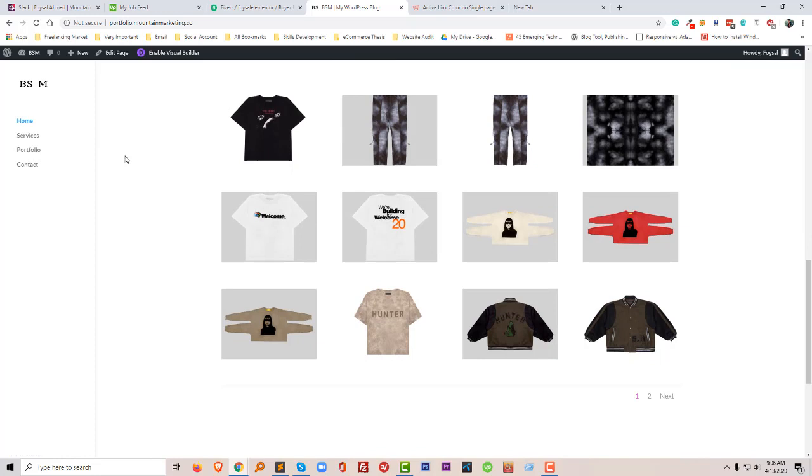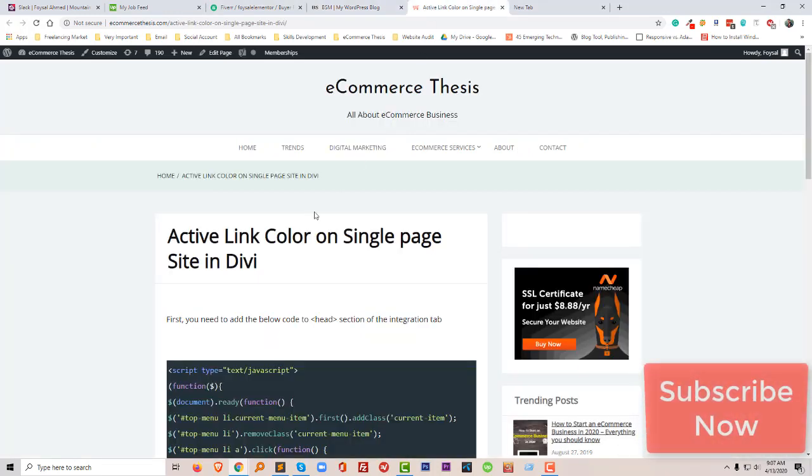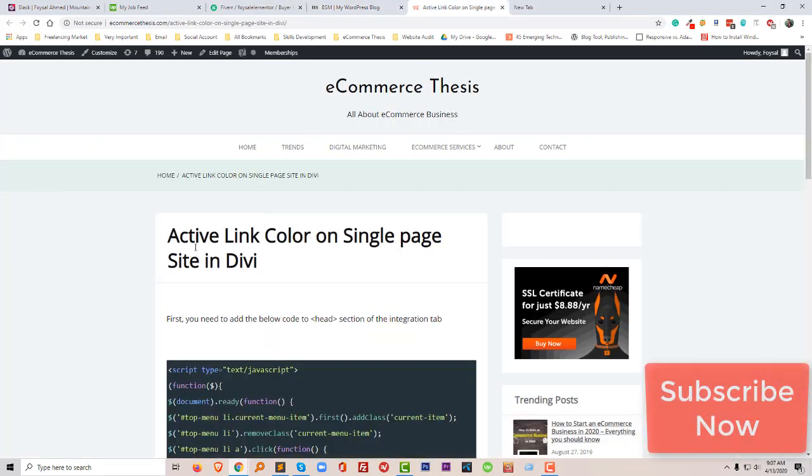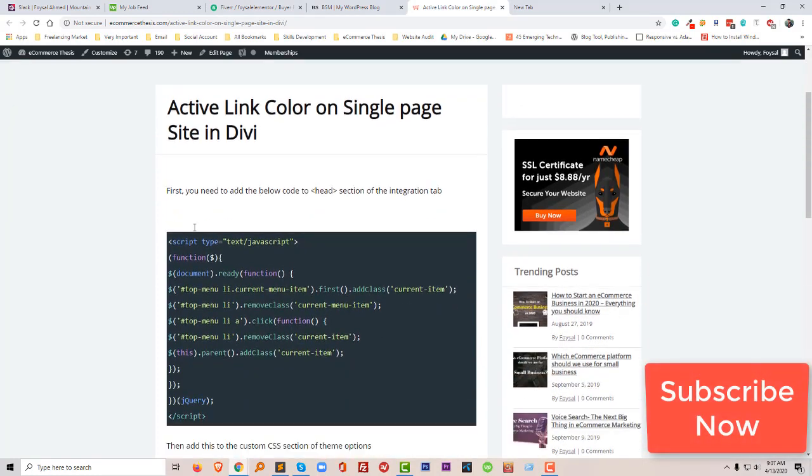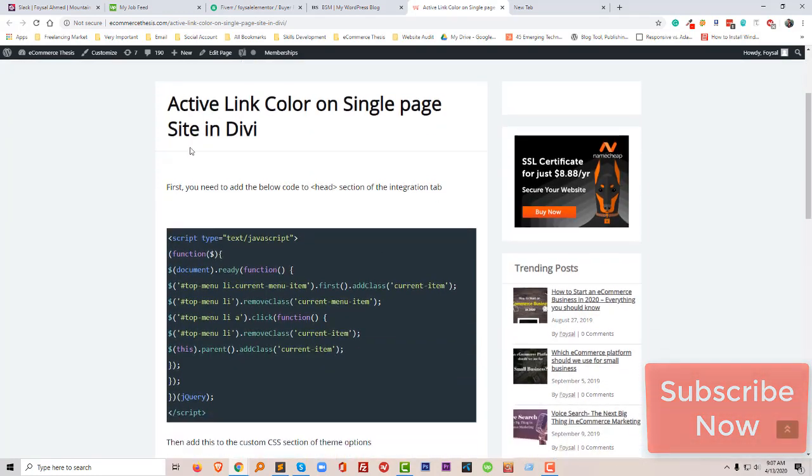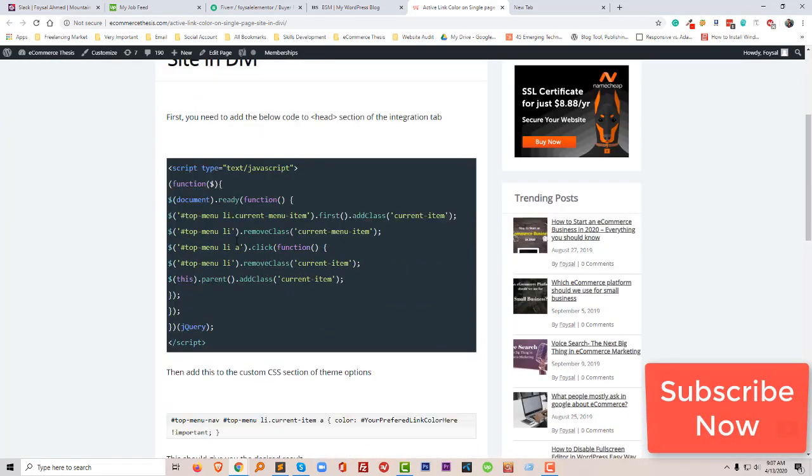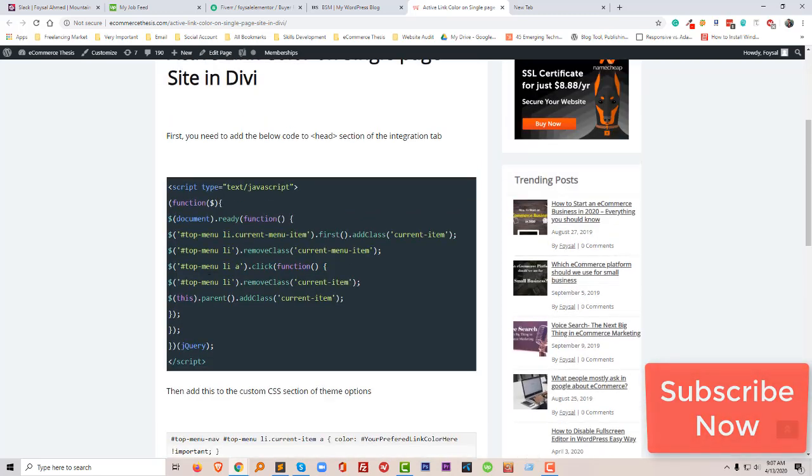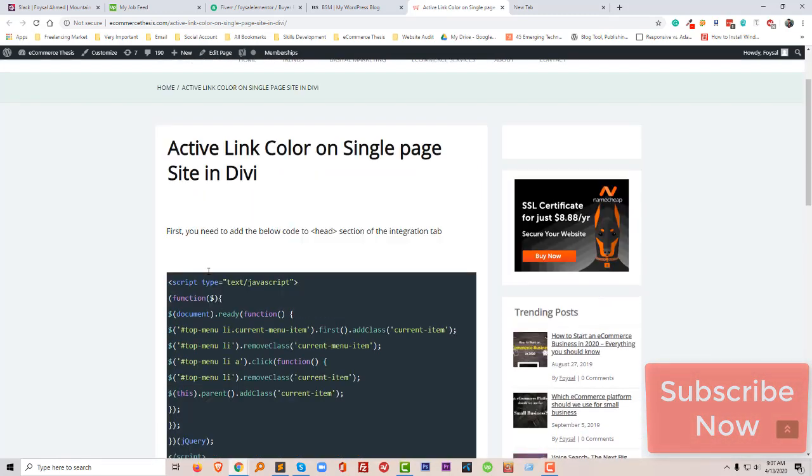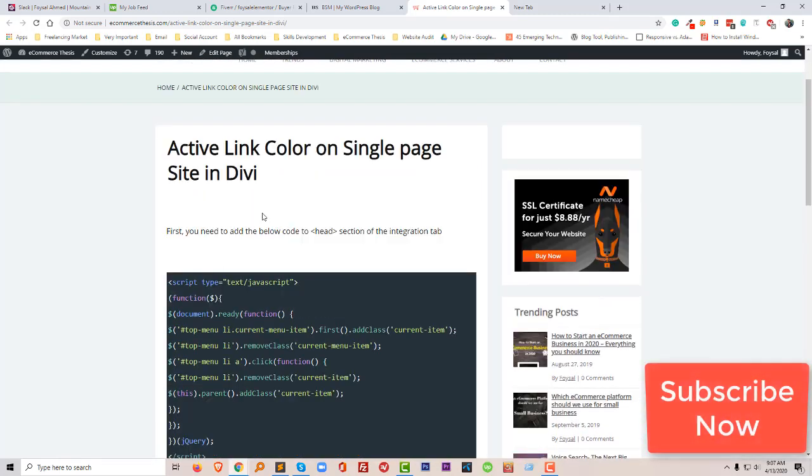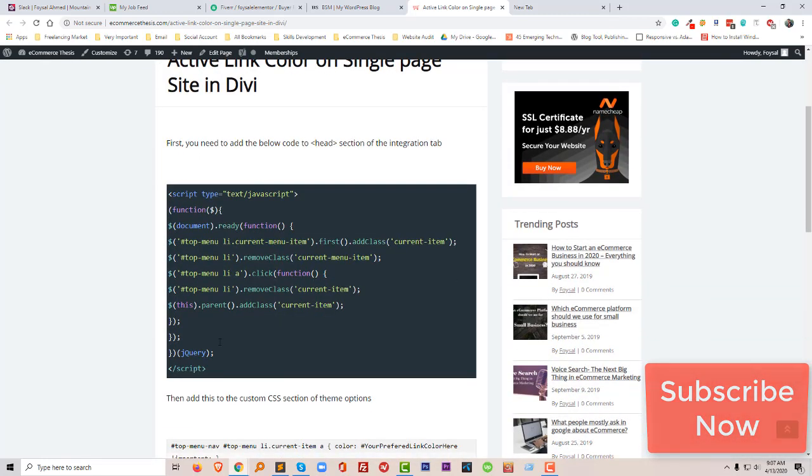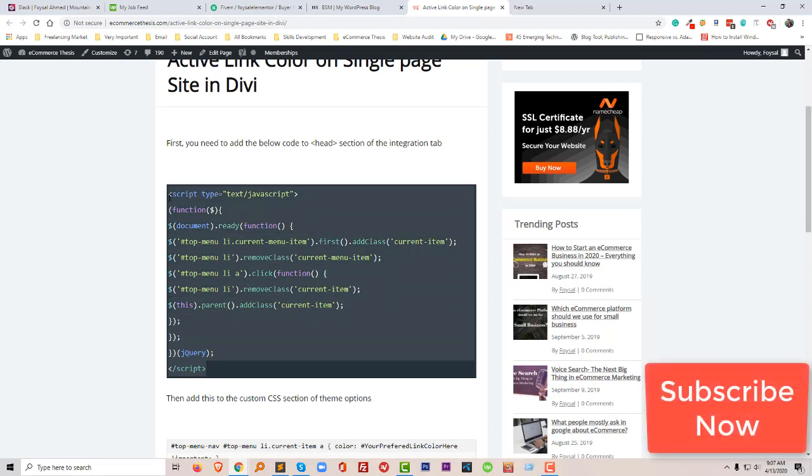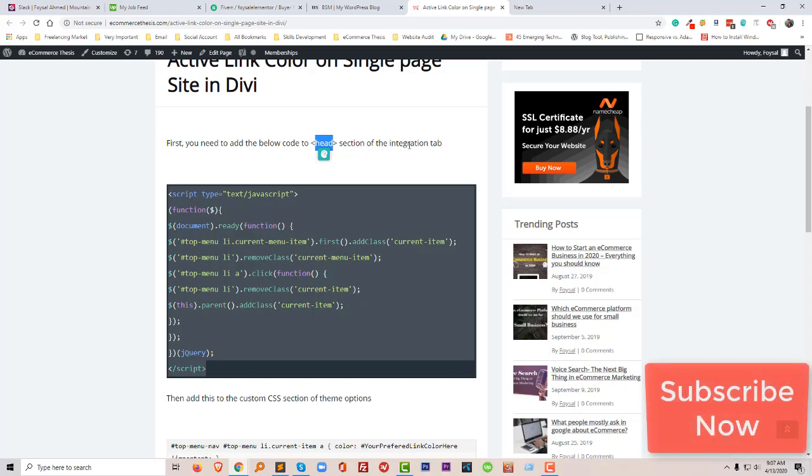So how can I do this? To do this, I created a tutorial. On my e-commerce website, I have added this code here and here. So let's get started from the beginning. First of all, I have to copy this code and paste this code in the head section of the integration tab.